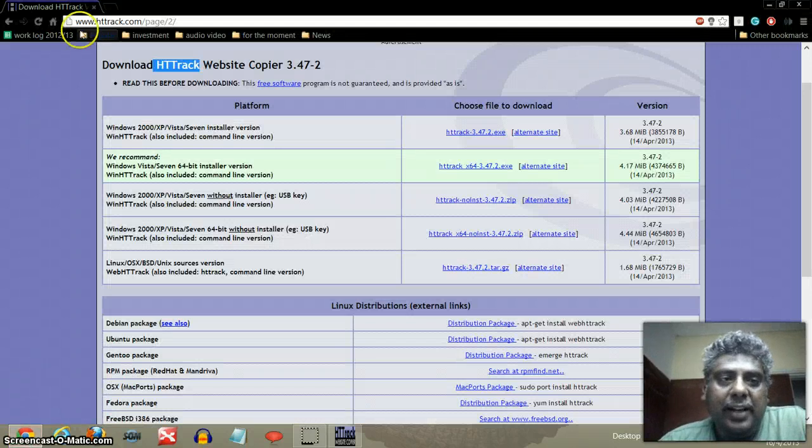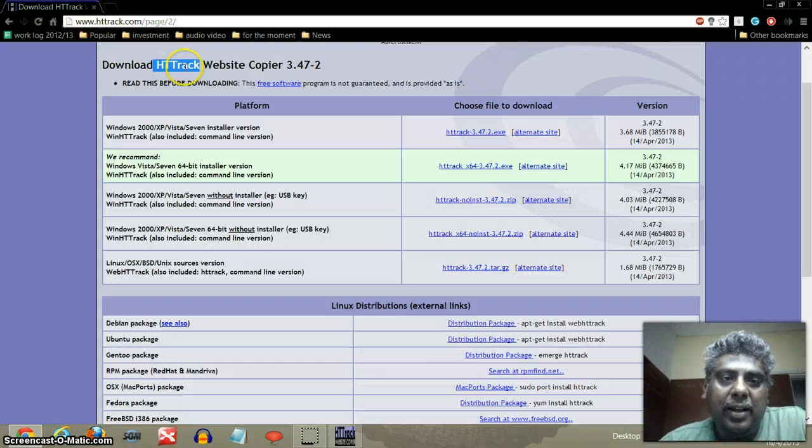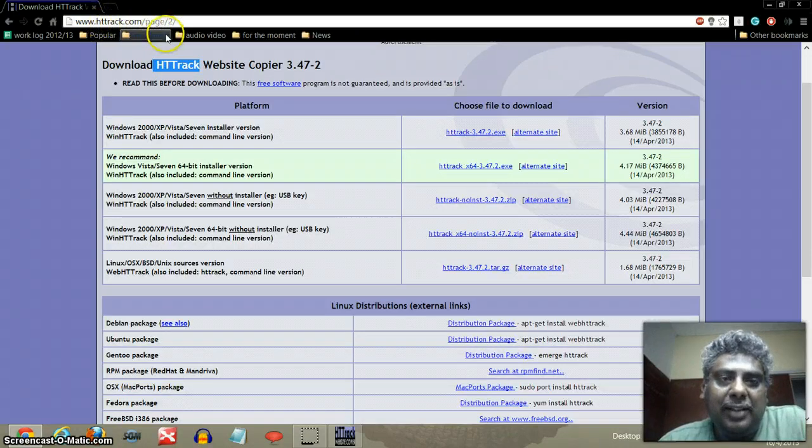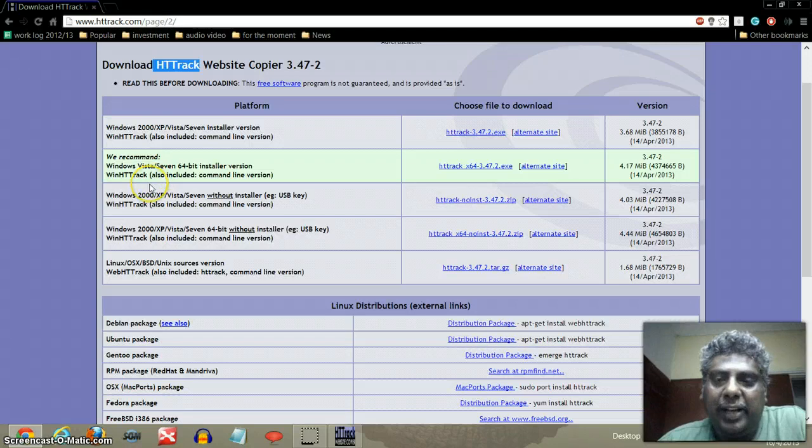First thing is I need you to go to this website called HTTrack. The website is httrack.com. The subpage is called page backslash 2. So that will take you to this.